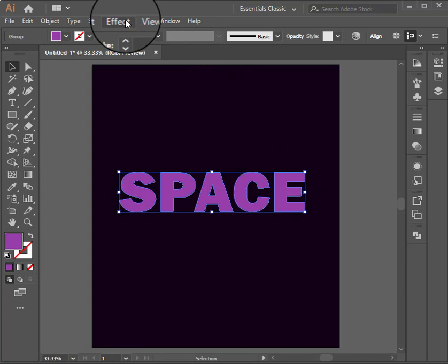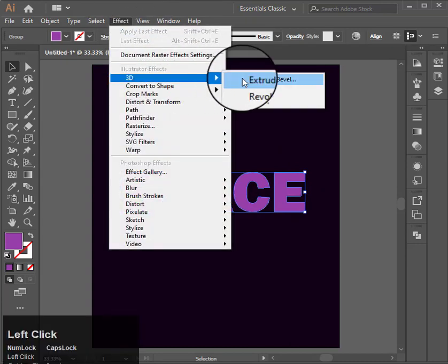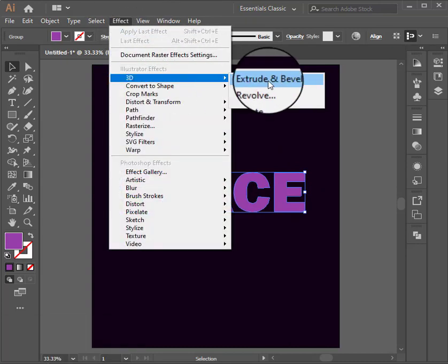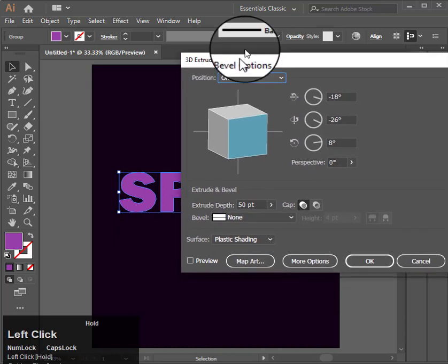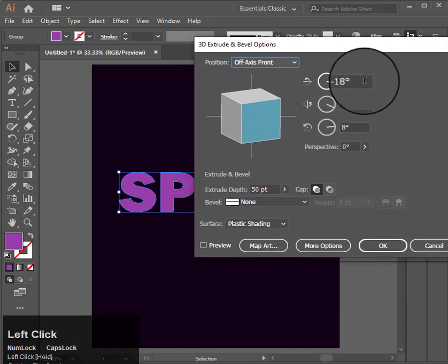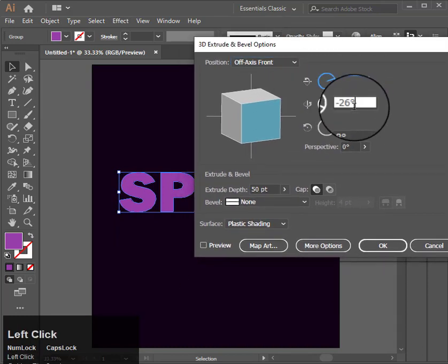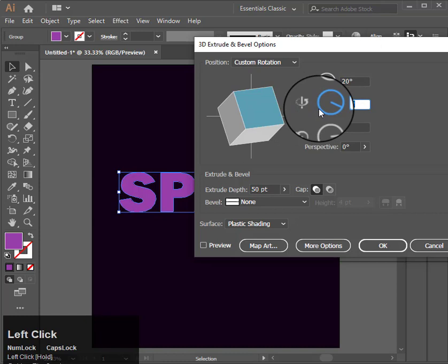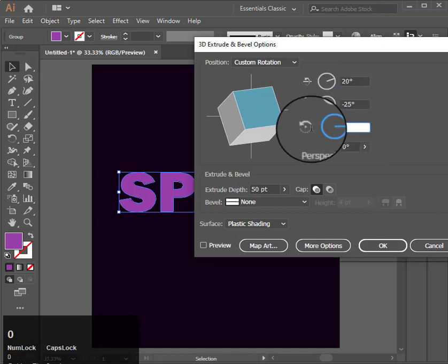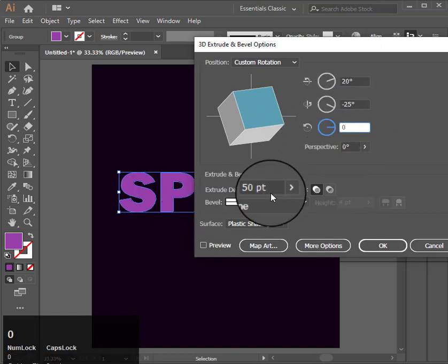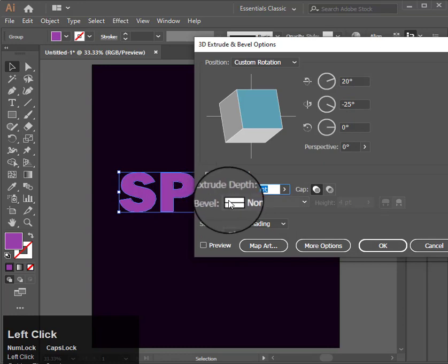After that I will go to Effects, 3D and Extrude. Then change its values to 20, minus 25, and 0. Then press 400 and hit OK.